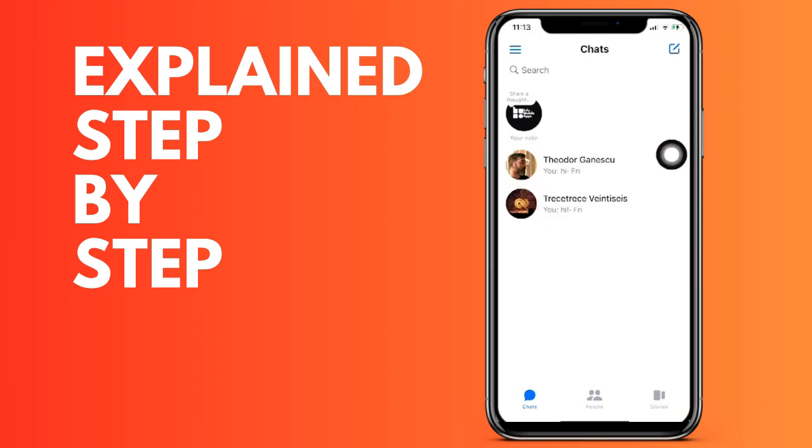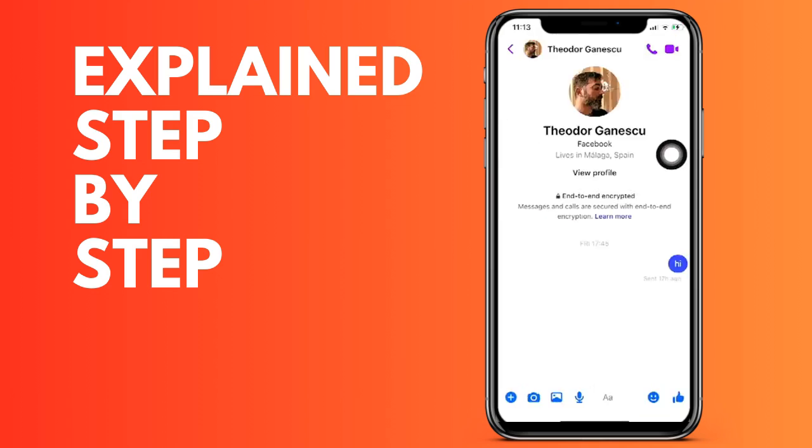We tap the name above and we see this screen. We simply have to go down to Notifications and Sounds. We tap here and now we are going to click...